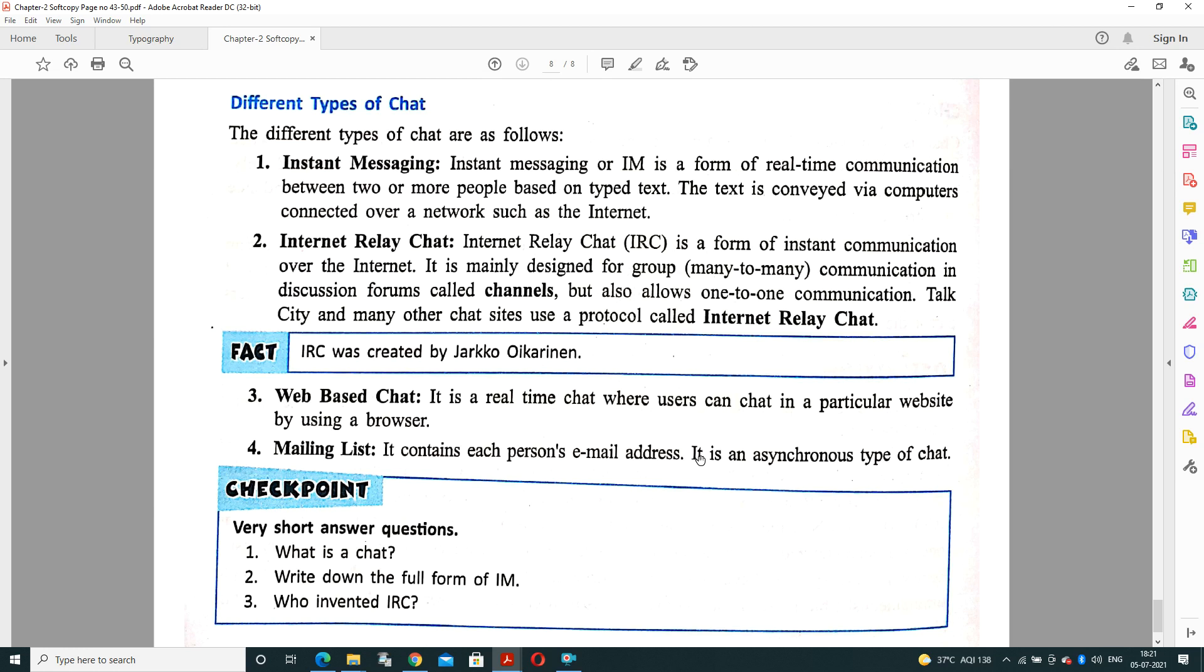Third type of chat is web-based chat. It is real-time chat where users can chat in a particular website by using a browser. Another option is chatbot and mailing list. Mailing list contains each person's email address and it is an asynchronous type of chat. Through mails we can do the communication.